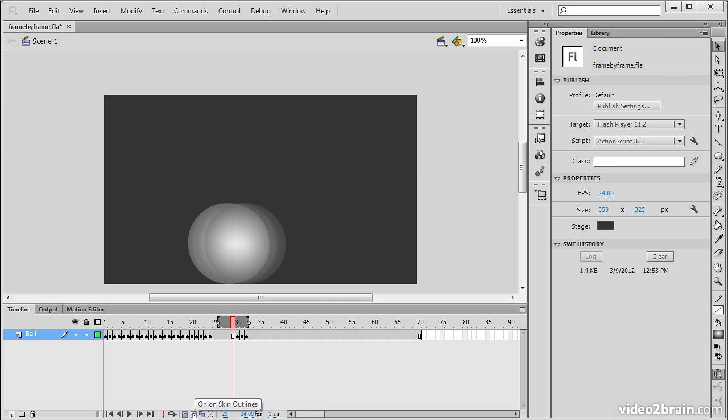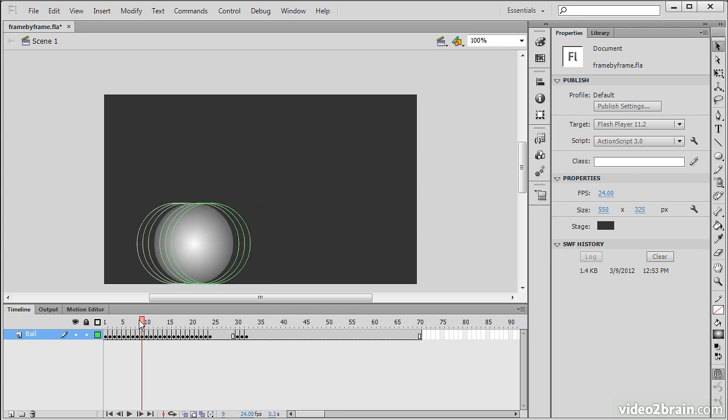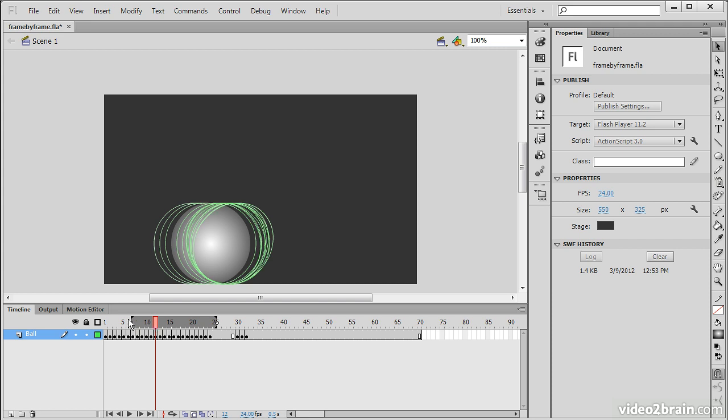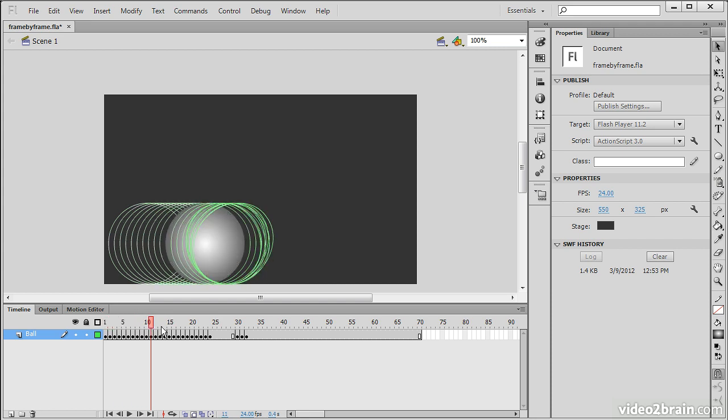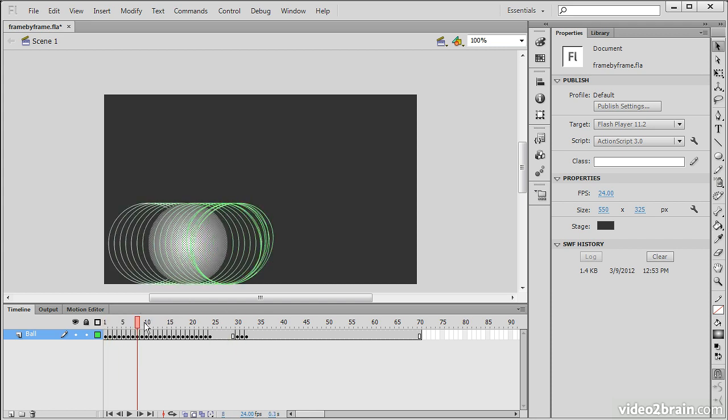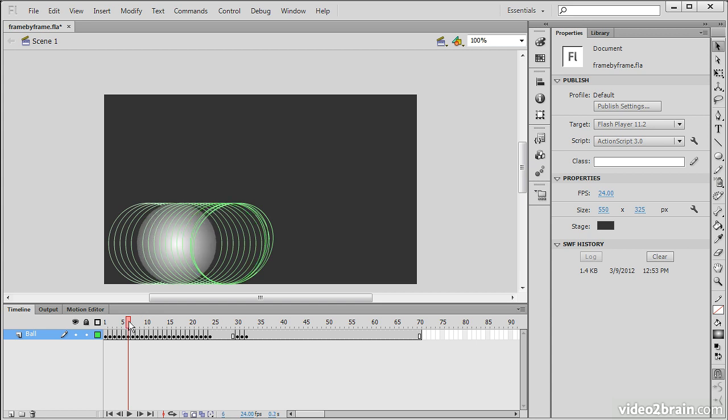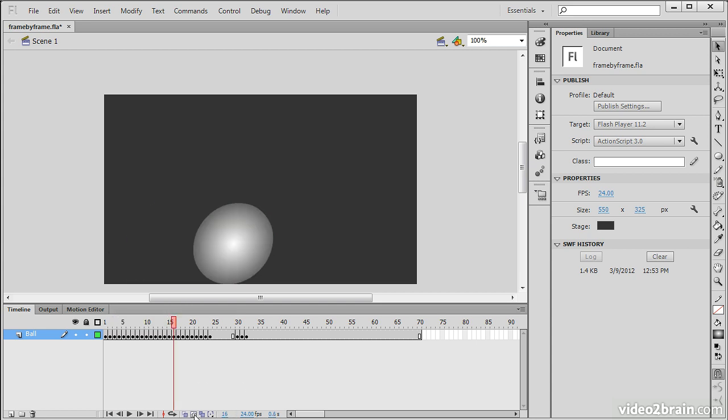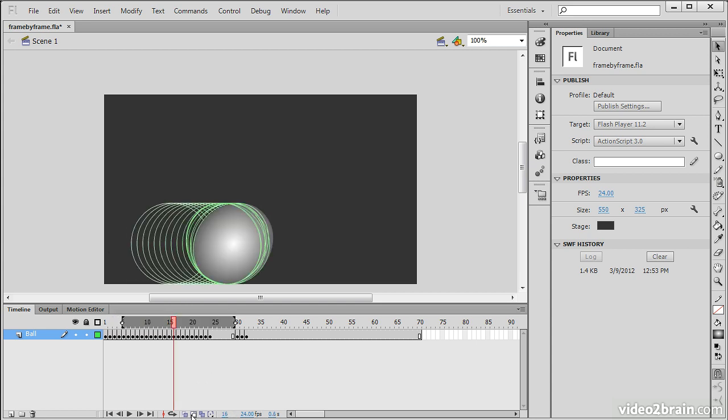A few of the other features of onion skinning. We're also able to view onion skins as outlines. This renders the object itself as well as outlines for the shadows in place of those subdued objects that we saw before. And this can be toggled on and off from right there.